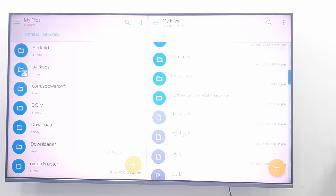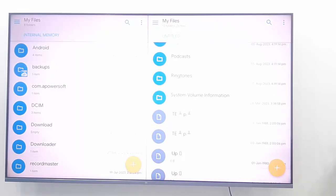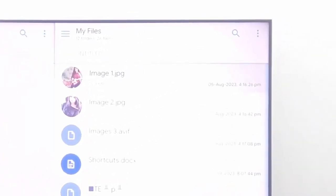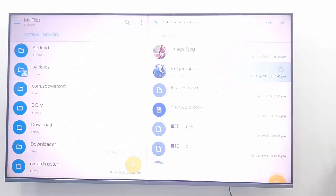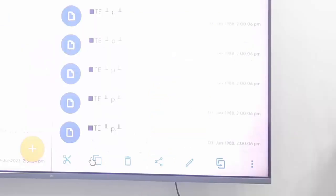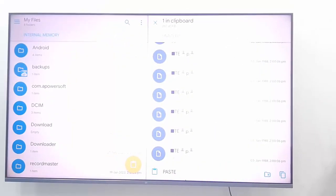Search here for your file. Select the image, press OK, and continue to hold the image. Click on copy.